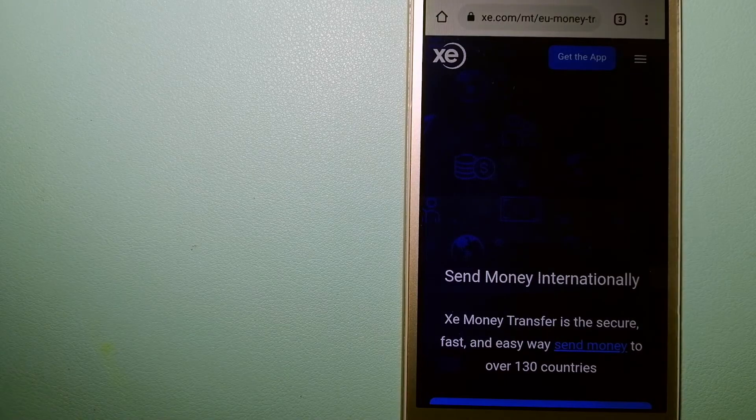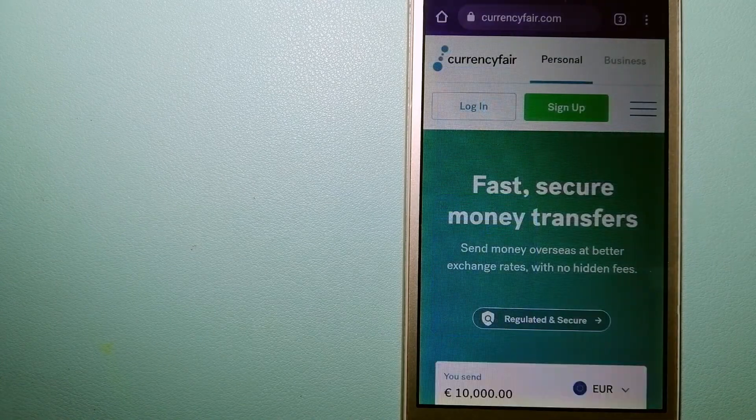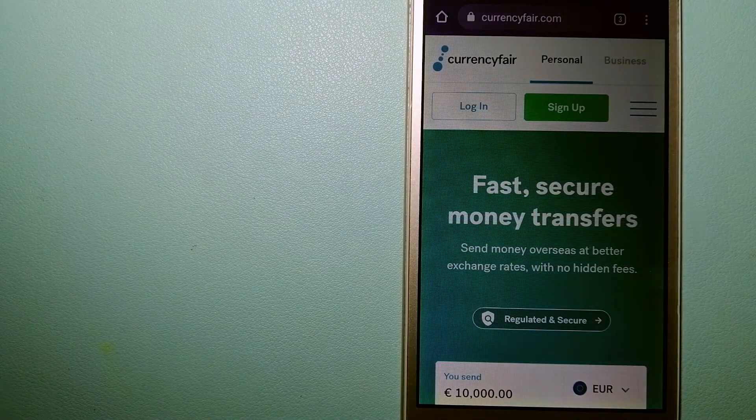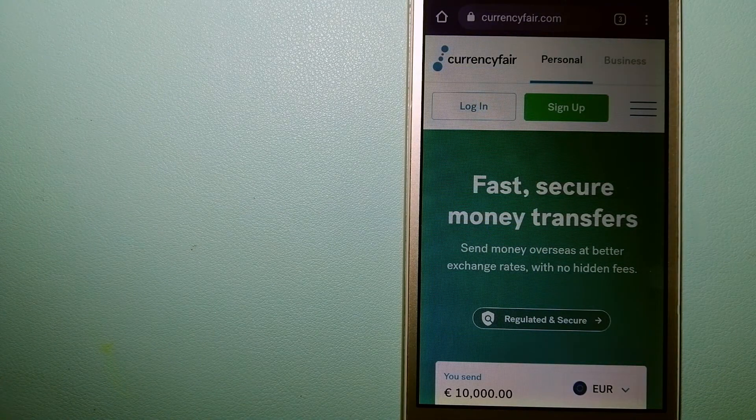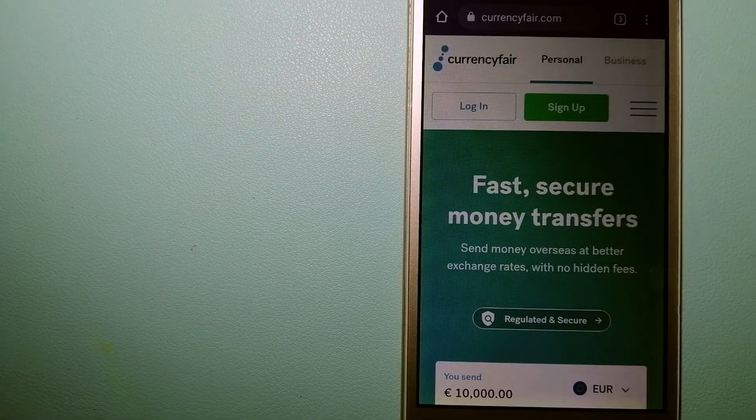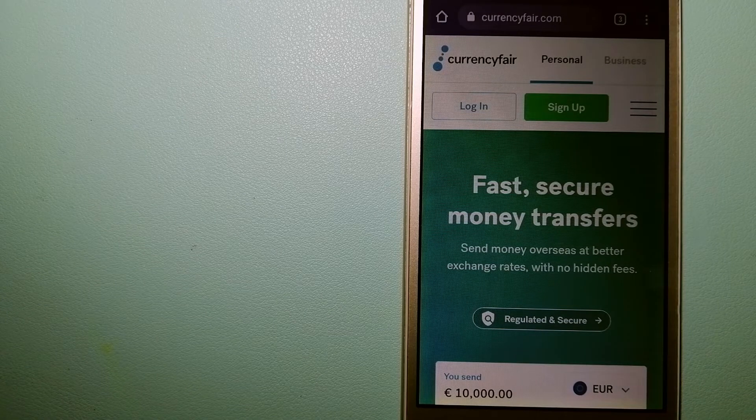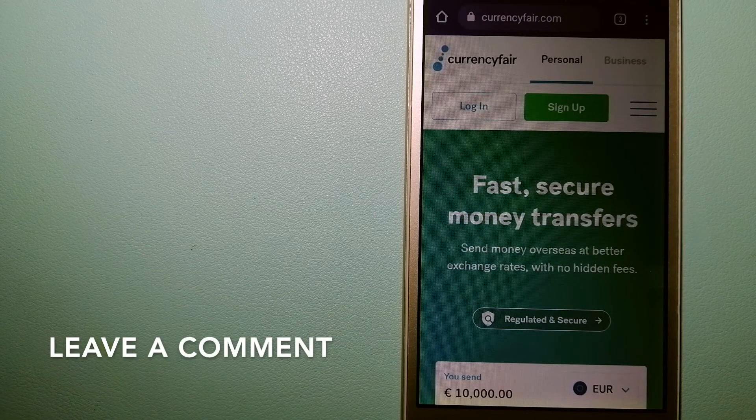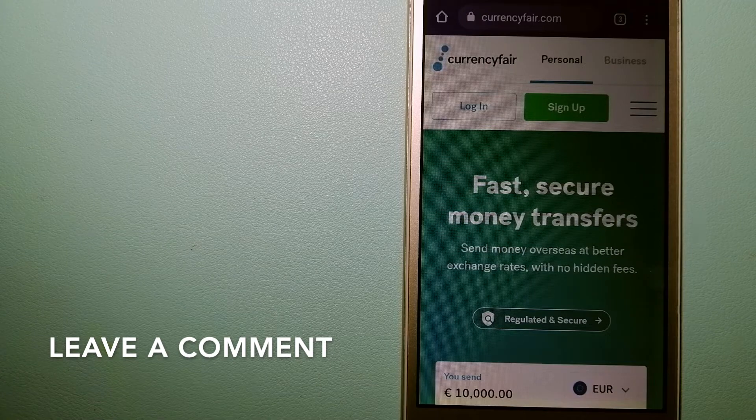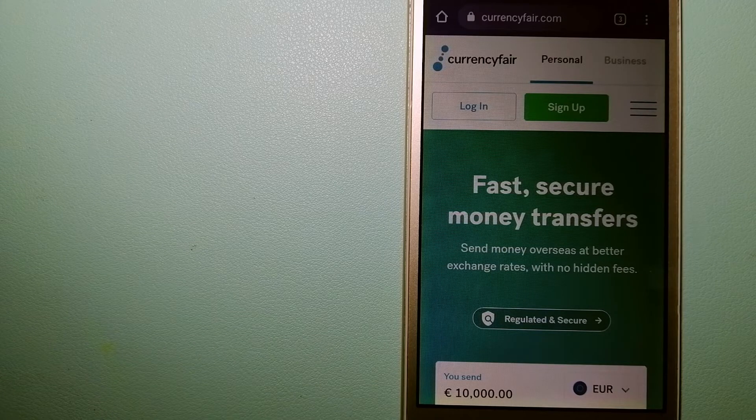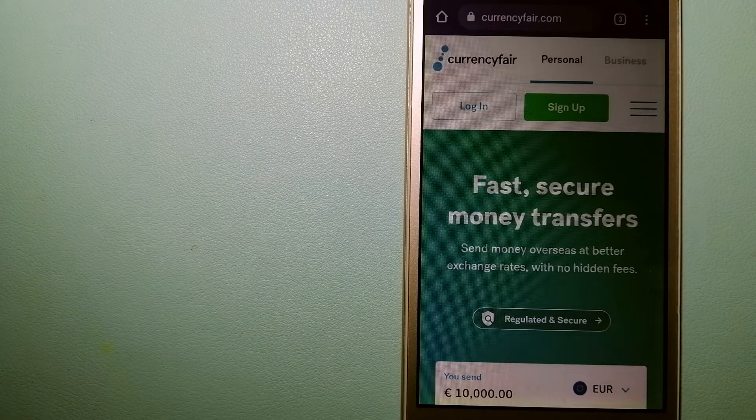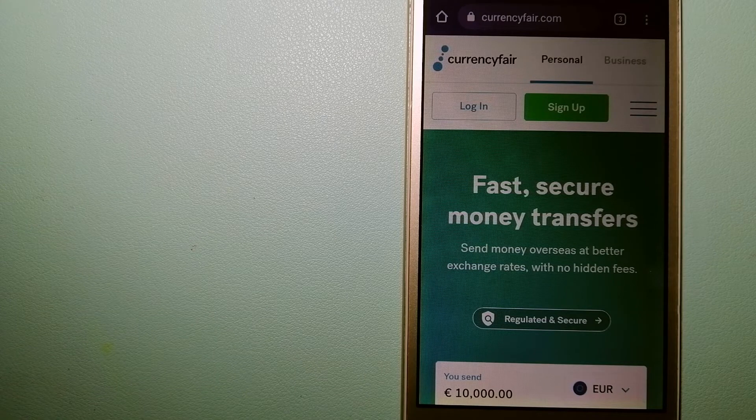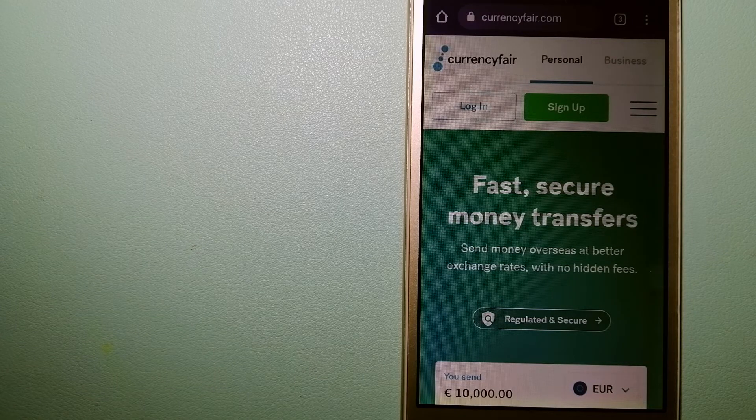Our second option is CurrencyFair. This is a peer-to-peer online marketplace that allows individuals and businesses to exchange currencies and funds to bank accounts worldwide. It uses a unique person-to-person online marketplace